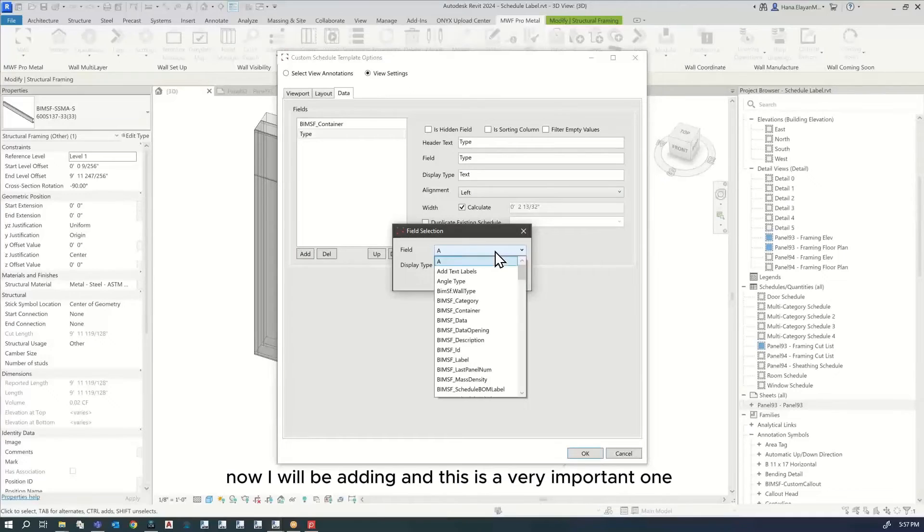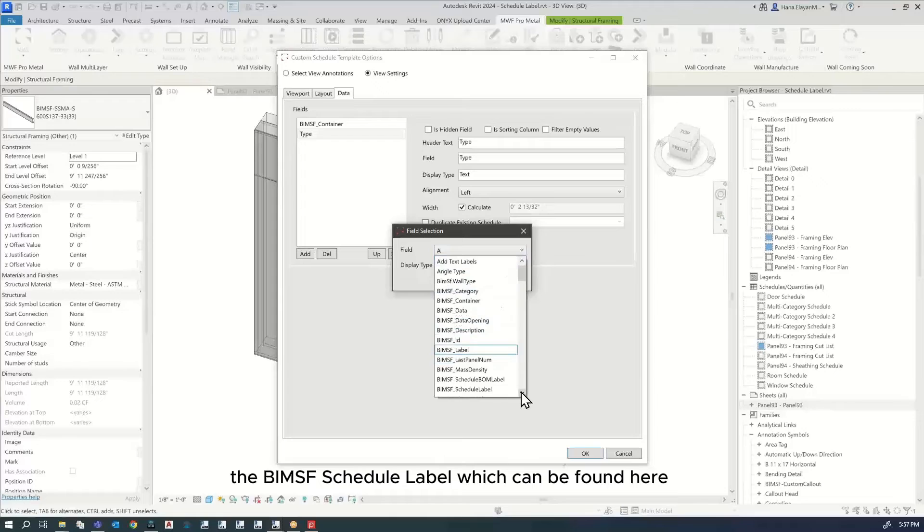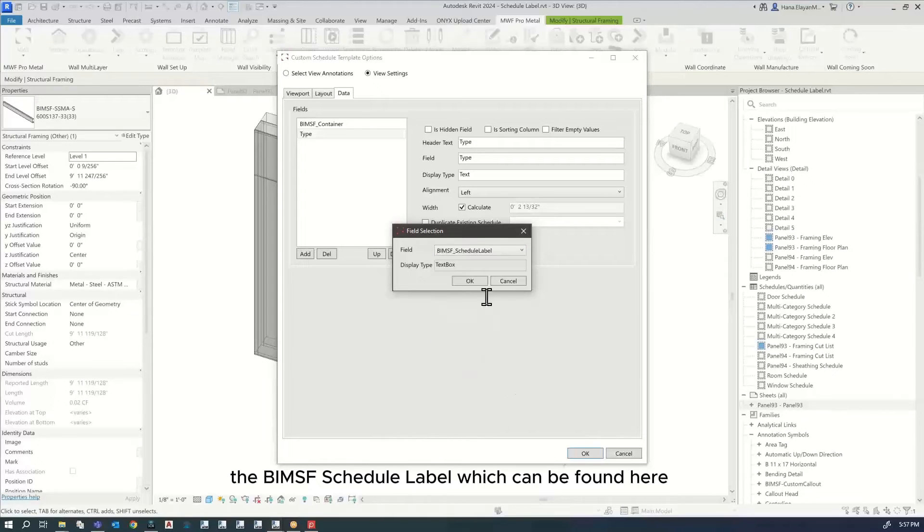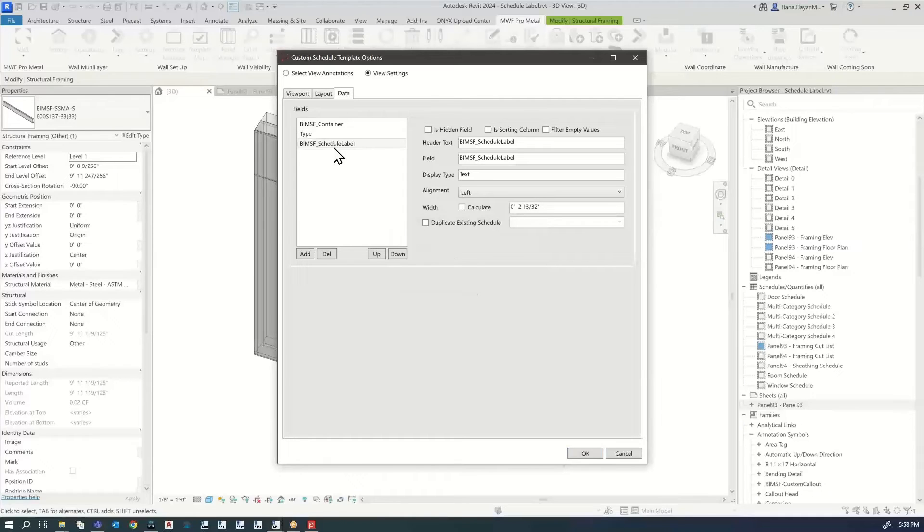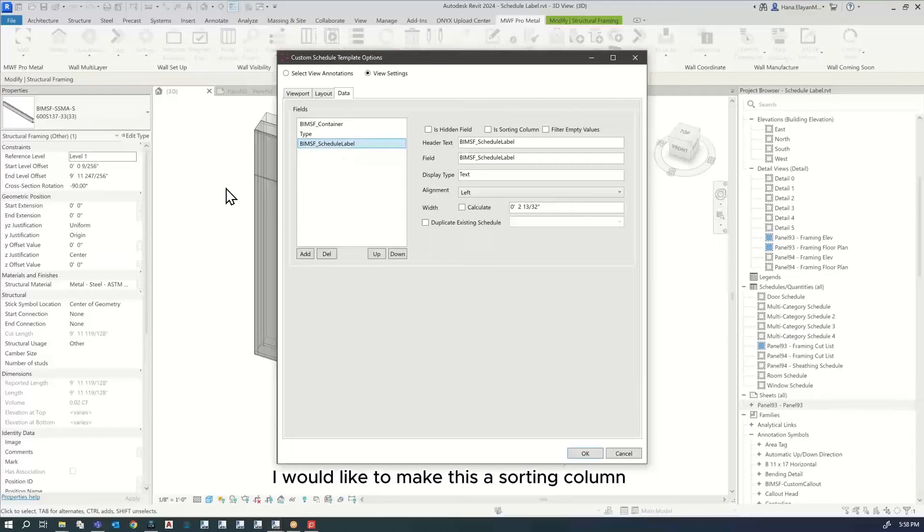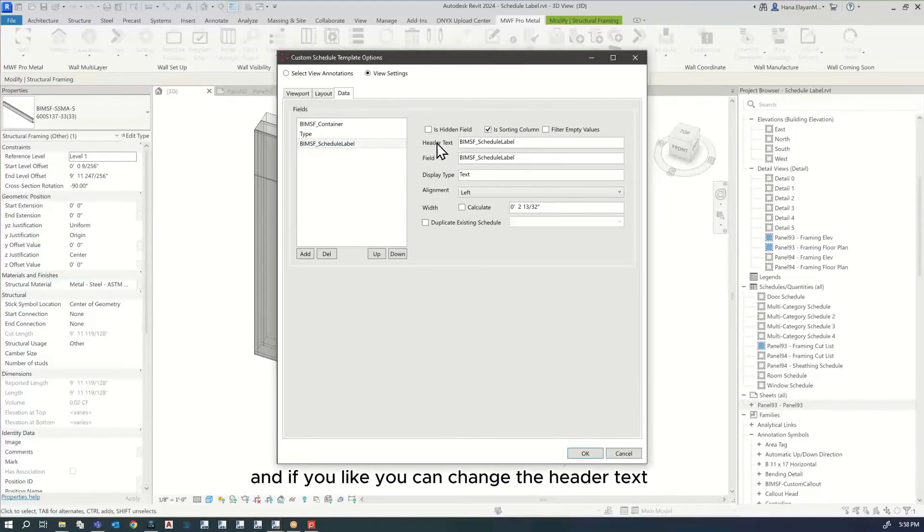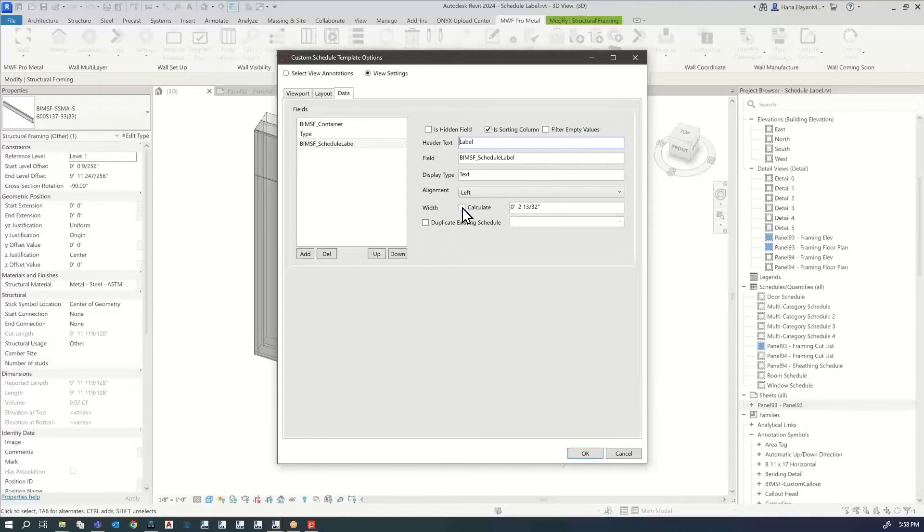Now I will be adding, and this is a very important one, the BIMSF schedule label, which can be found here. This is the one I want to add. For BIMSF schedule label, I would like to make this a sorting column. And if you like, you can change the header text. You can call this simply label. And I will click on calculate.